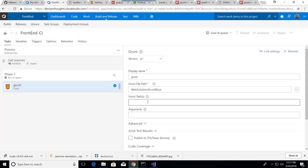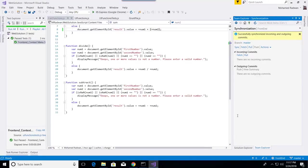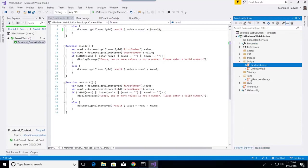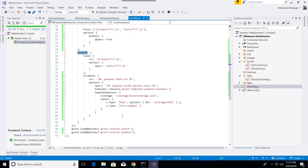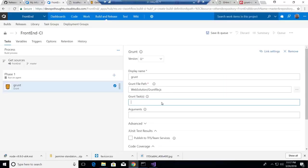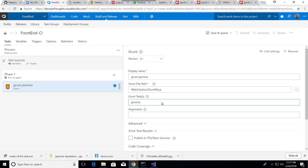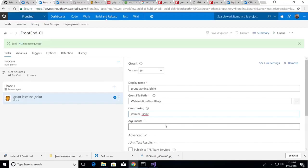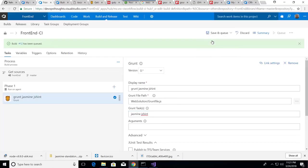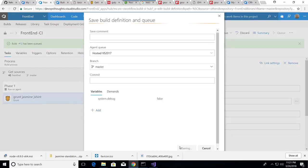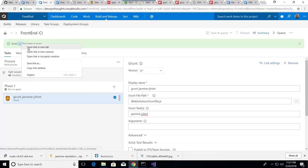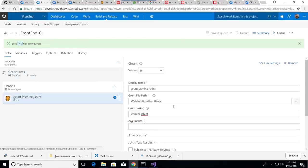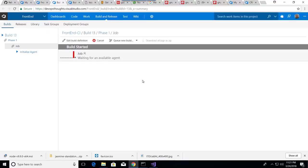So for Grunt here, all I have to do is specify where the Grunt file is. Here the Grunt task, which according to the Grunt file, I have JSHint and Jasmine. This is what I have—Jasmine and JSHint. Just use a space to separate them.